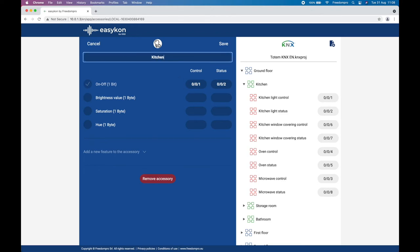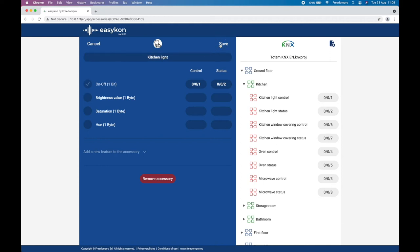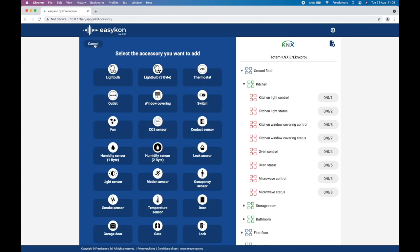We give a name to the accessory and save to complete the mapping of the accessory within EasyCon for KNX. Continue with the configuration of all other accessories of the KNX bus-based home automation system.